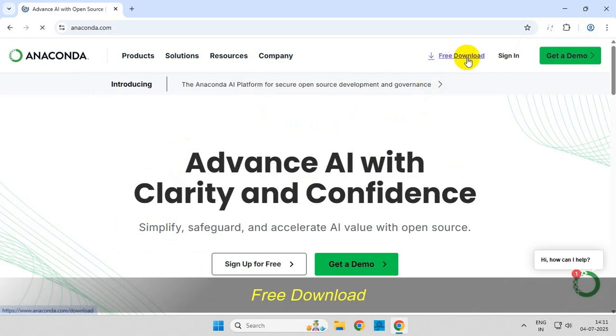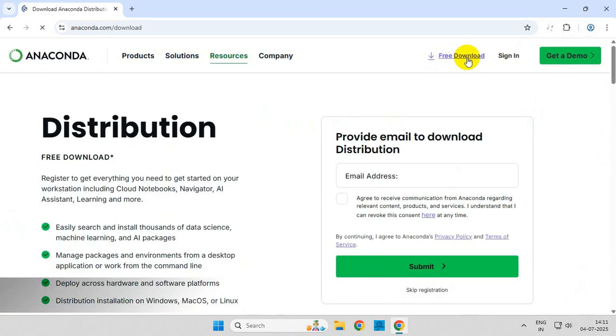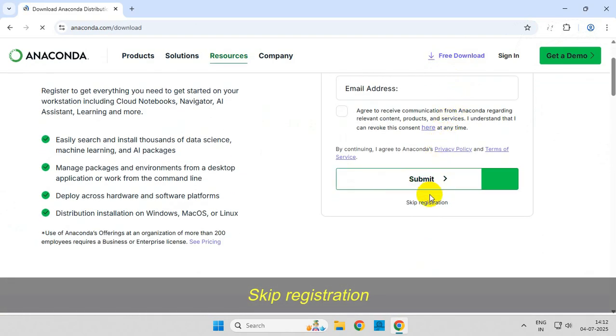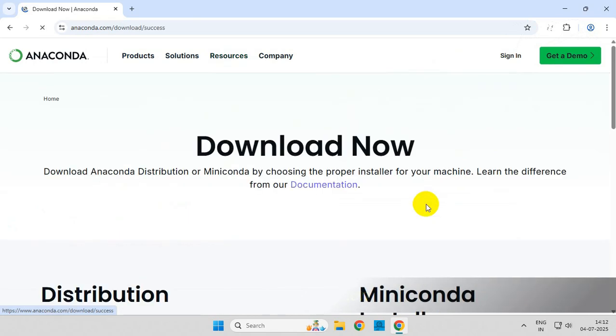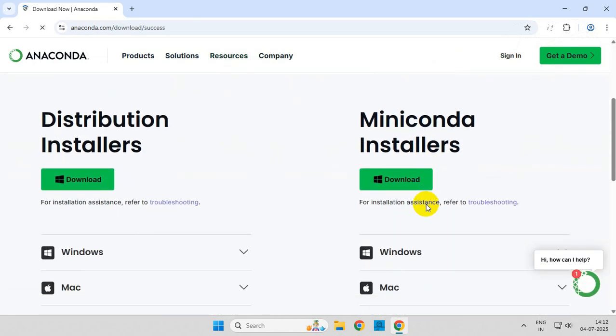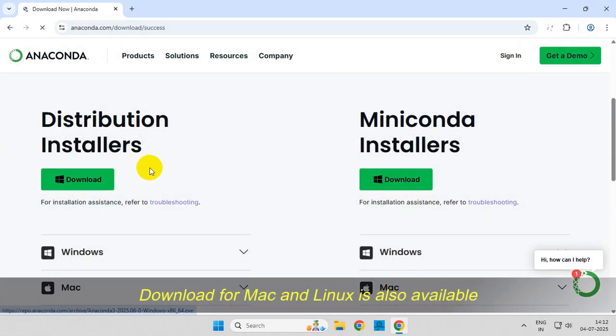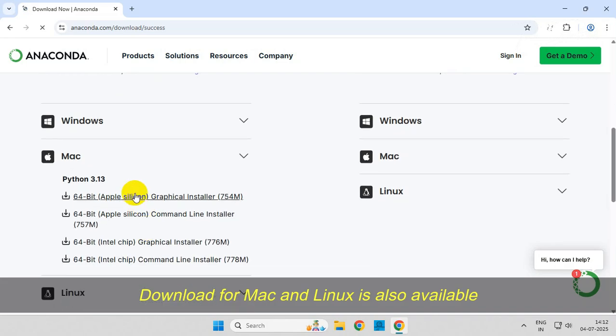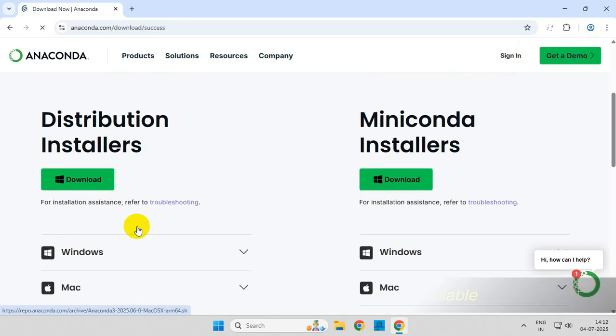Then click on Skip Registration. From here you can download the file. You can also see the files for Mac and Linux.